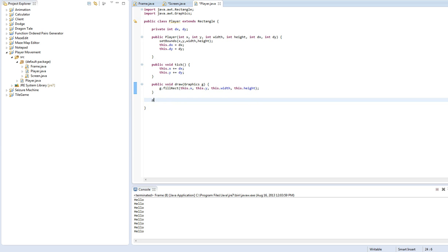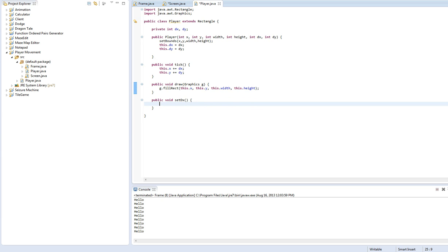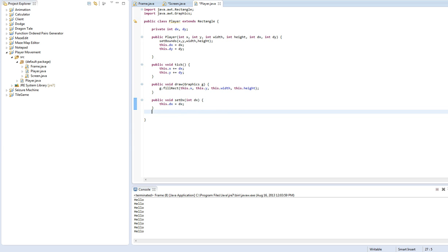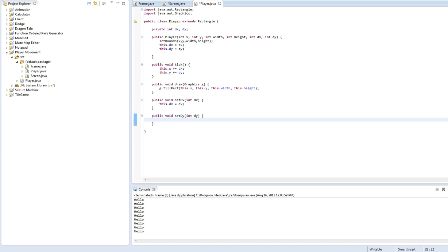We need two more methods. Set DX, this.DX equals DX. So we need to actually take in a DX there. And set DY. Okay. Yeah, that's it for the player class.